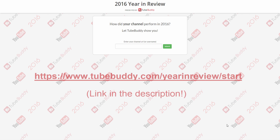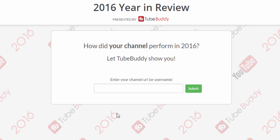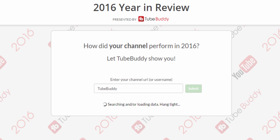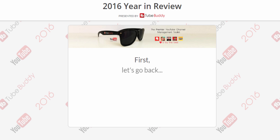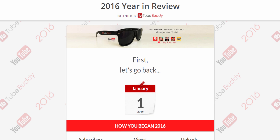Head to TubeBuddy.com/yearinreview/start. From there, you will need to enter in either your channel URL or username. It's important to note that this only works if you already have TubeBuddy utilized for your channel. Once you enter in your information, all you have to do is click start.